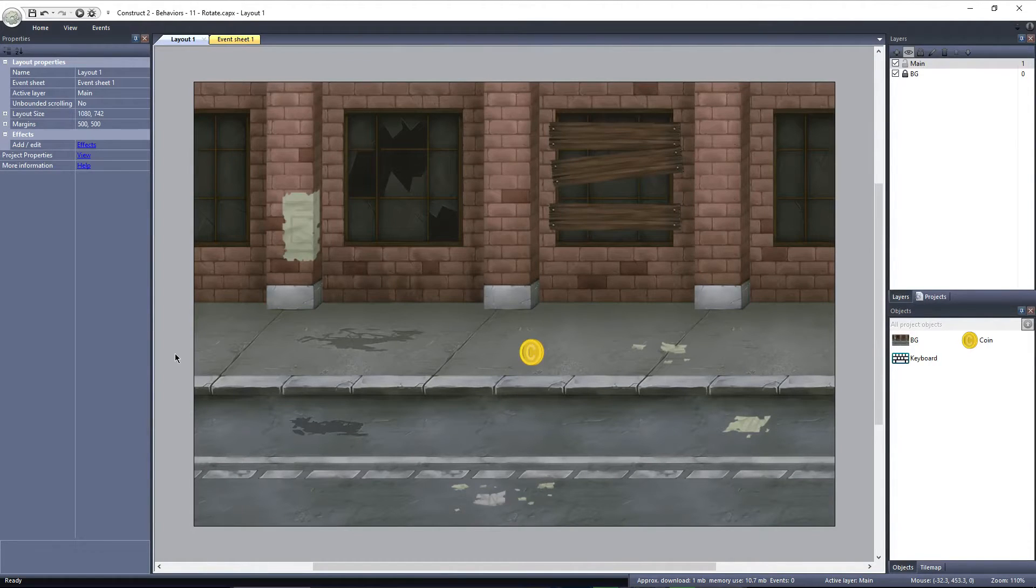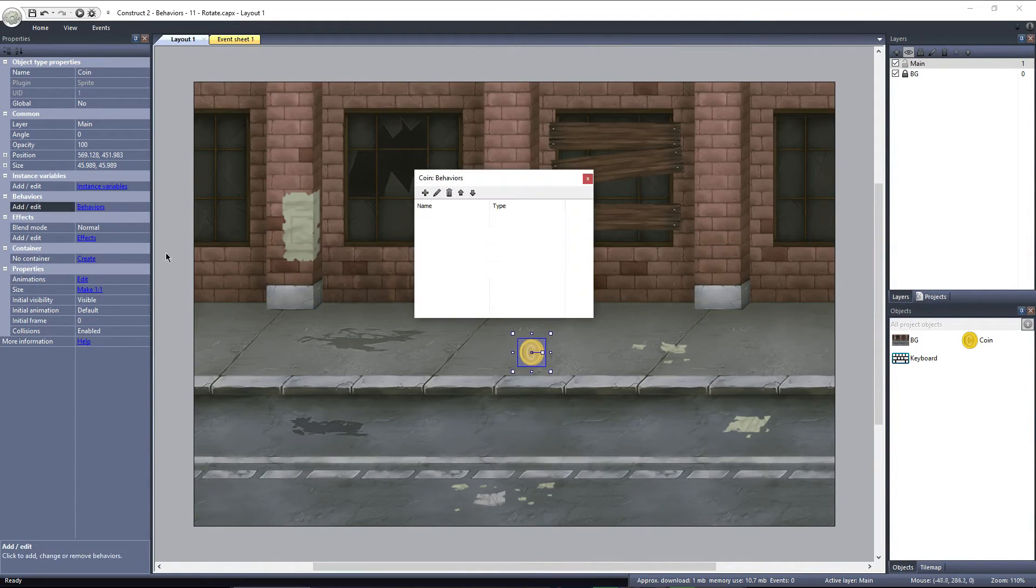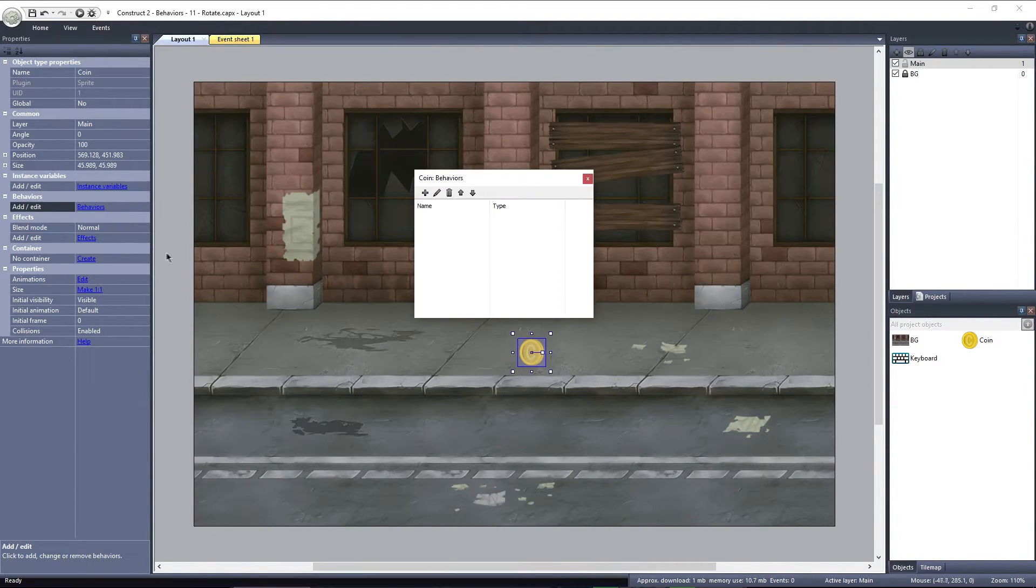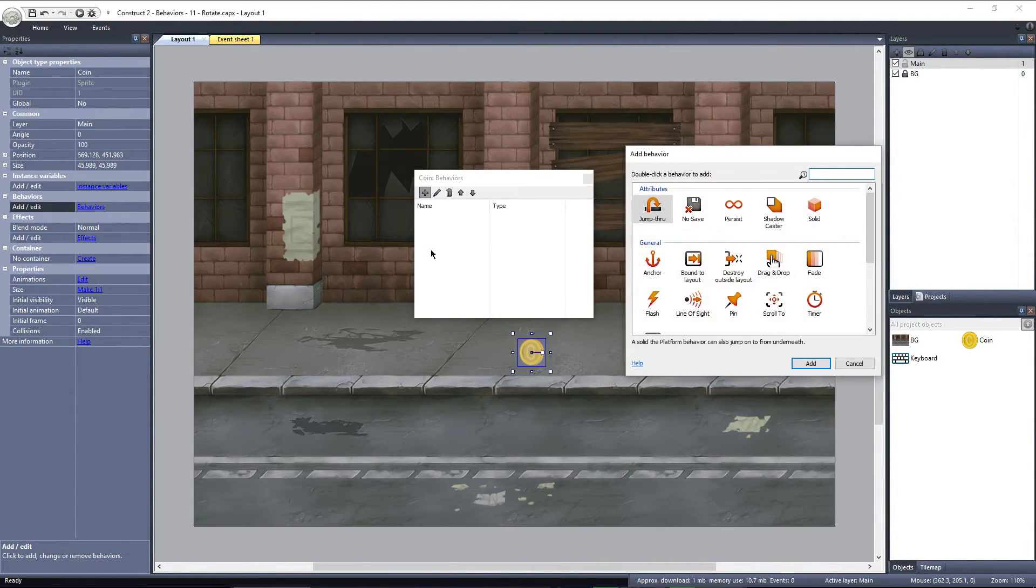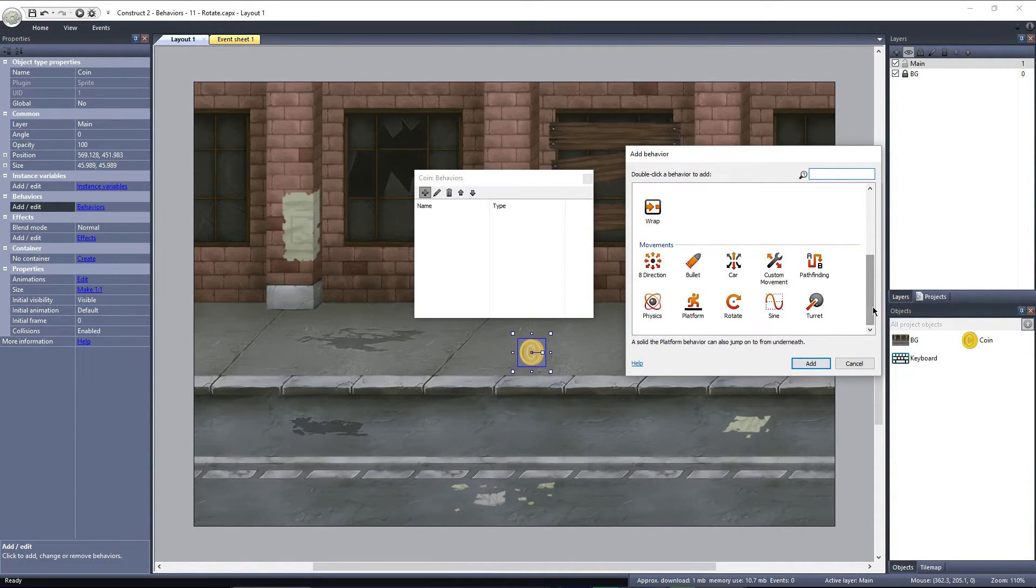To add the Rotate Behavior, click on the coin object, and then click on Behaviors. Click on Add New, and then select Rotate, under Movements.